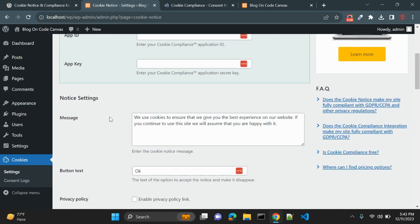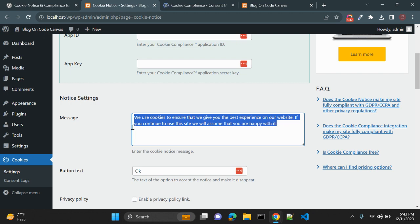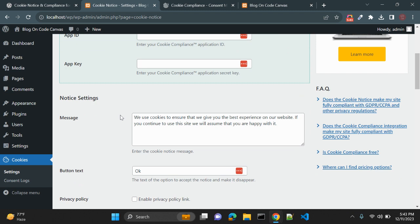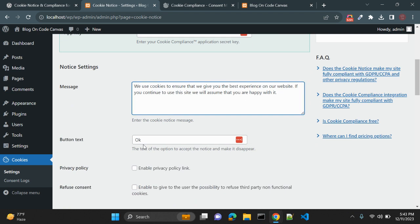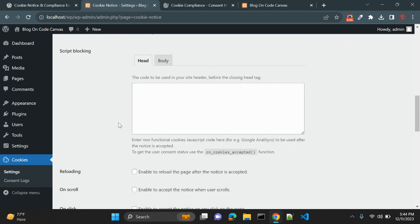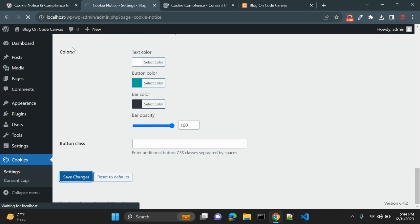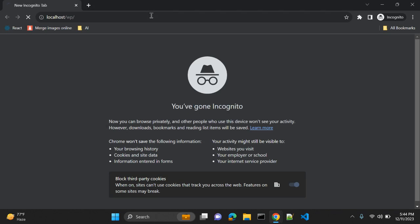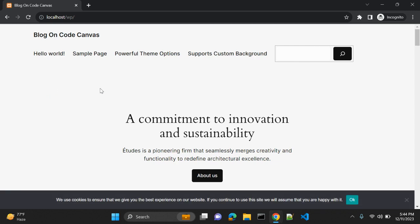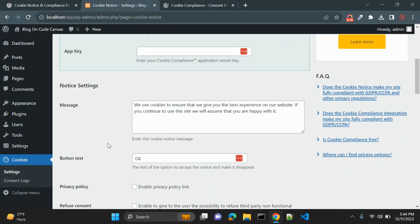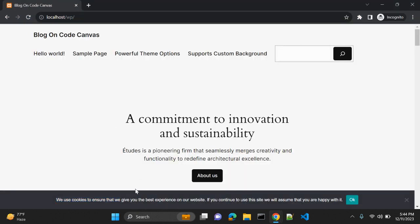The main option is Notice Settings. This is the message the user will see on the cookie compliance banner — it is totally customizable and you can add your own message. There is also a button text option and a privacy policy link. Let me save the changes and open our site in incognito mode. You can see the cookie notice with the text: 'We use cookies to ensure that we give you the best experience on our website.'